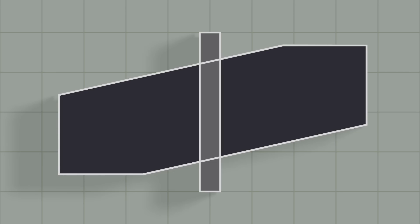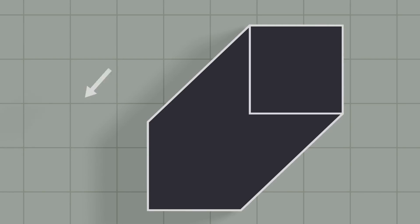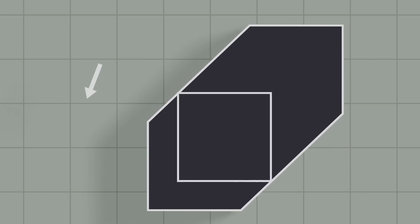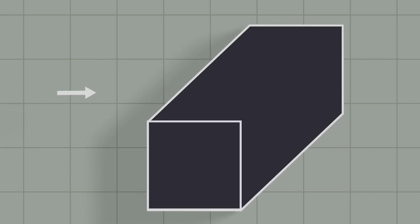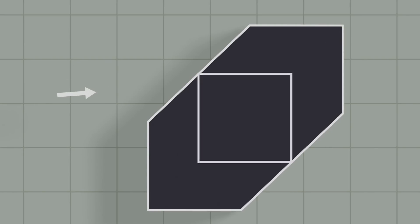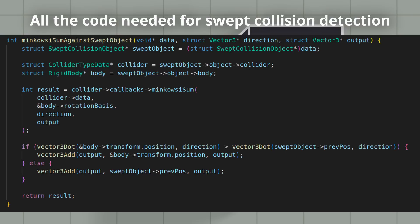So going back to the idea of stretching a collider, you can actually do that pretty trivially with a support function for GJK. To do this, you take the starting position of the object and the final position of the object, and then in the support function, whichever of those two points is further along in the direction you want to test, you use that as the center of the shape and then compute the support function normally.